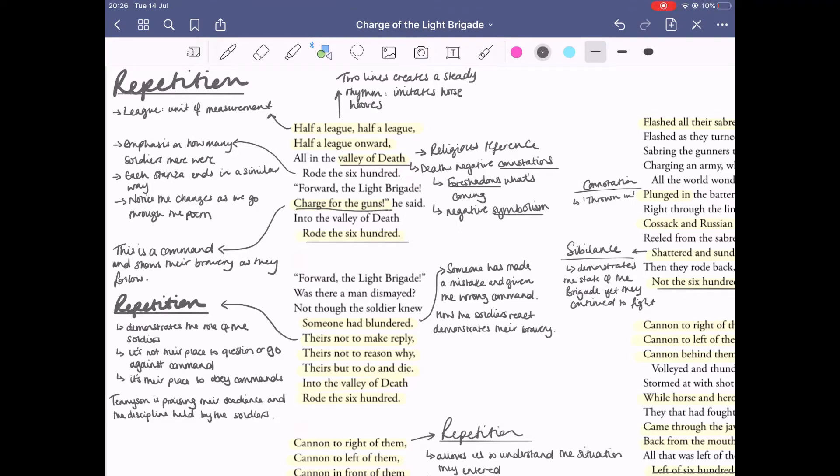'Charge for the guns' is the command that the soldiers follow which ultimately leads to their death. 'Someone had blundered' - this is a key part in the poem where we realize that someone's made a mistake and given the wrong command, and the soldiers are now going to die because of it.